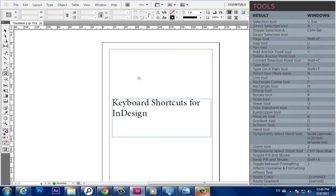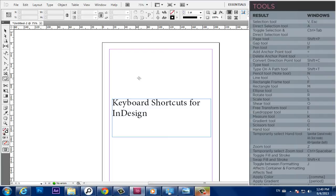Rectangle Tool, M. Ellipse Tool, L. Rotate Tool, R. Scale Tool, S. Shear Tool, O. Free Transform Tool, E. Eyedropper Tool, I.